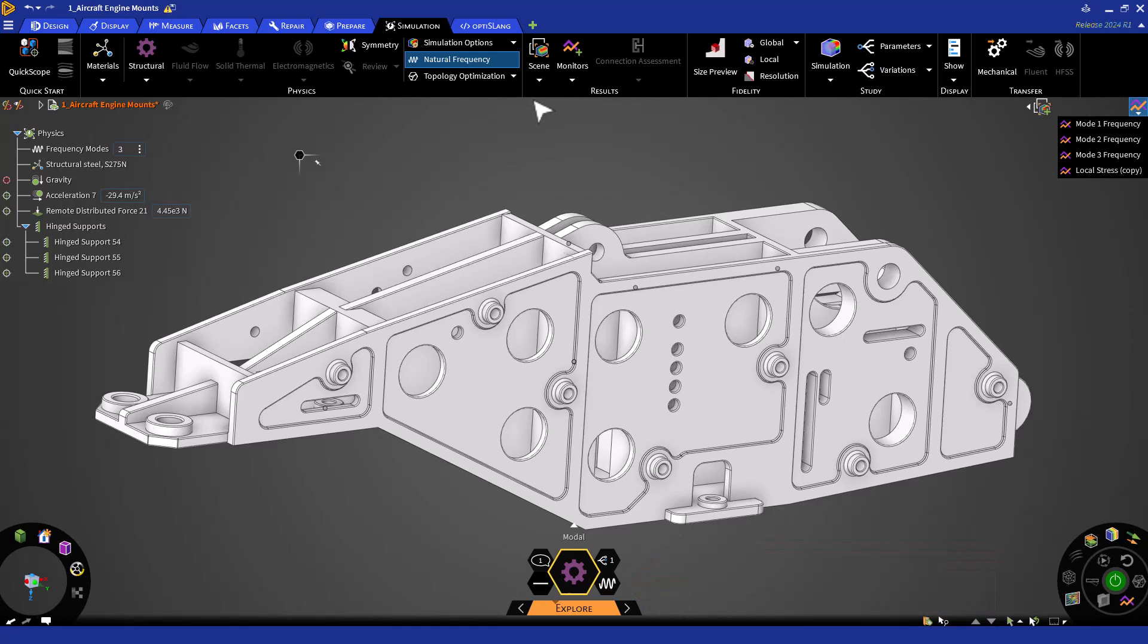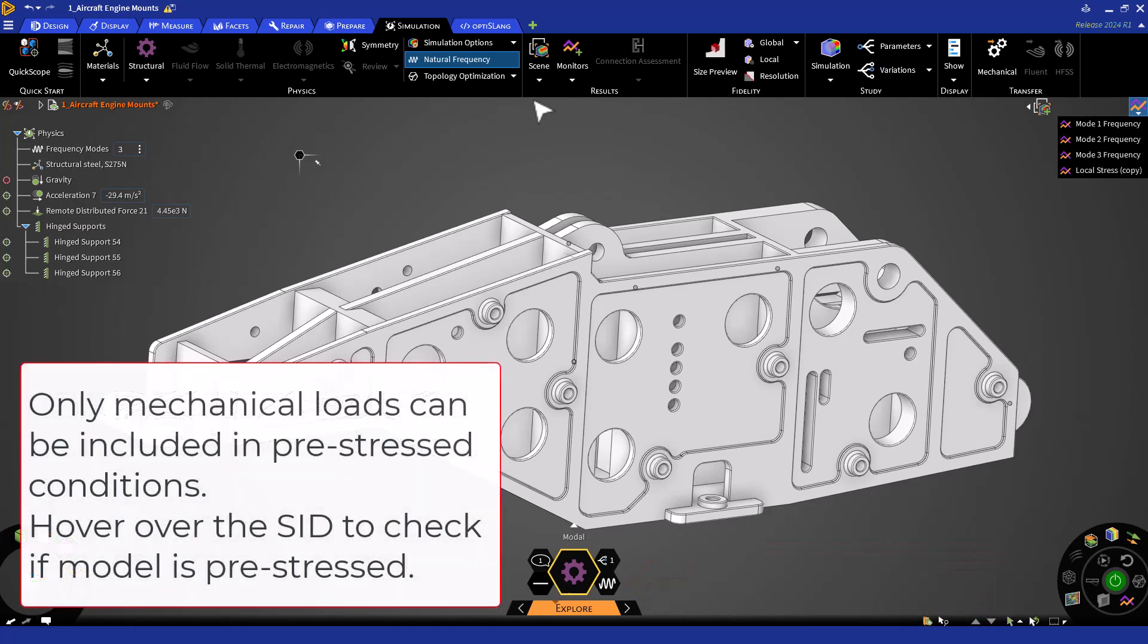Note that if there are any previous loads, the modal analysis will be pre-stressed and will be indicated in the SID. You can run free vibration modal analysis by removing all loads.